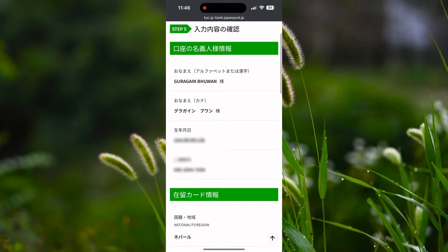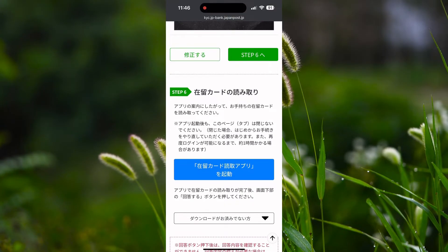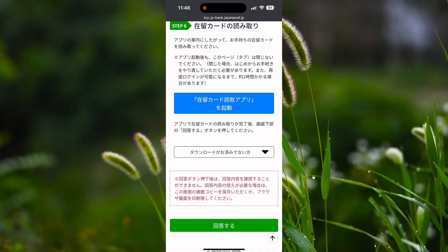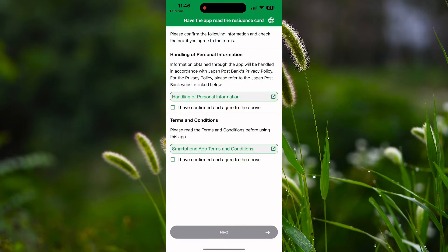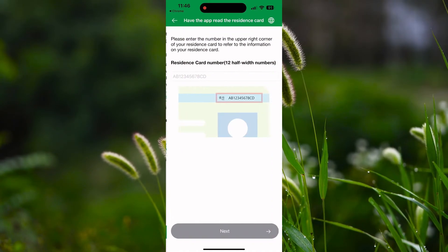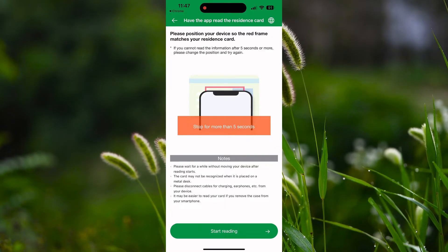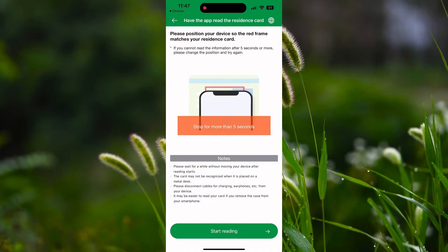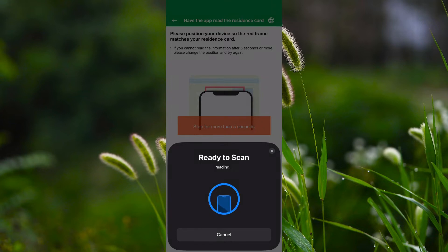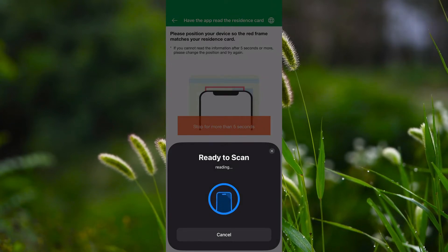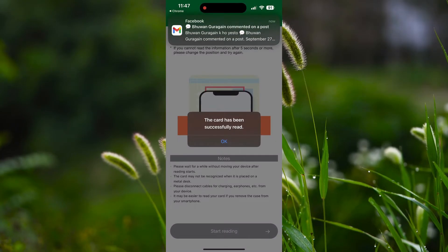Now check whether the entered information is correct. After confirmation, you need to open the application that you downloaded before. To open the application, click on the blue option — you cannot open that application separately, you need to open it from the blue option given here. Click on it and you will be redirected to the application. Take your residence card with you and be ready for the next step. After giving the check mark, click on the next option. Enter your residence card number which is on the upper right corner of your residence card and click next. The application will now read your residence card, so please read the position guide shown on screen. Place your residence card towards the rear camera according to the image shown, and wait without moving while the device reads your card. The card has been successfully read — click OK.